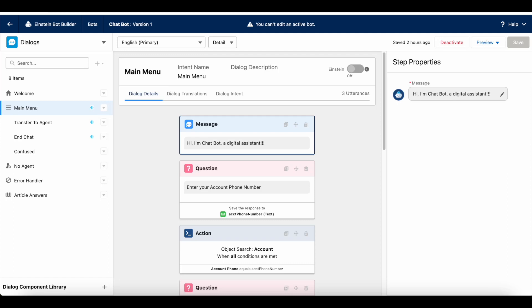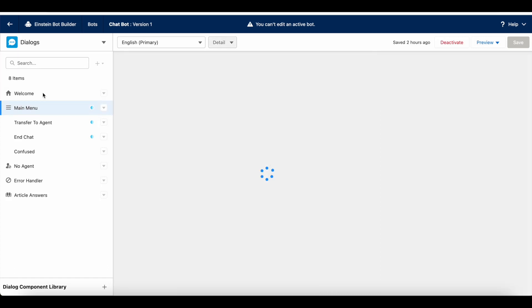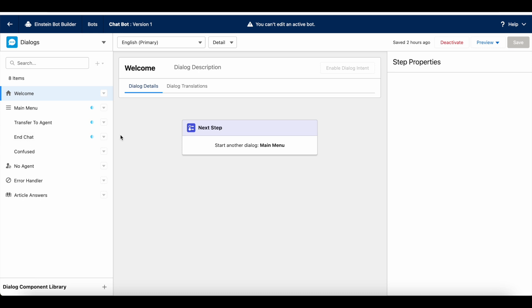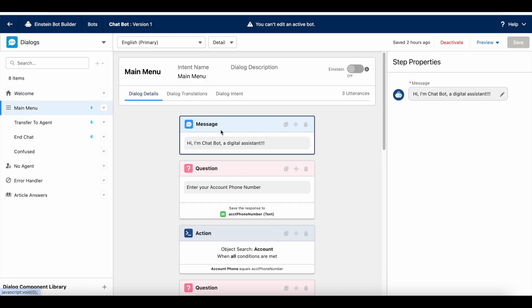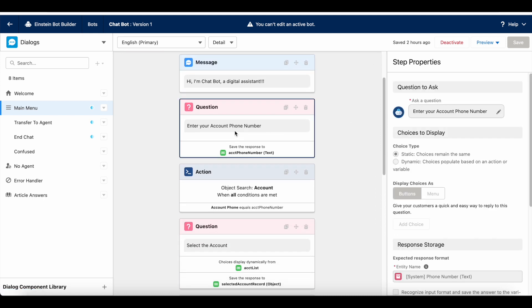Let's look at the bot setup. I have my main menu which is called from the welcome dialogue. In my main menu I am sending a message and then I'm having a static question to enter the account phone number.